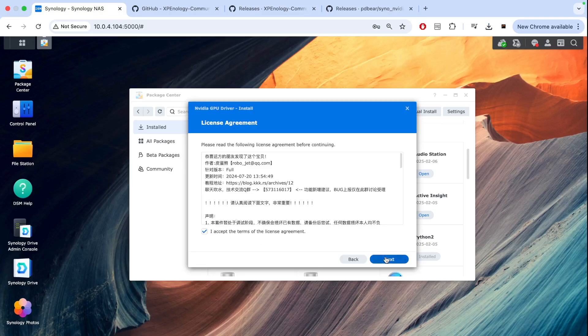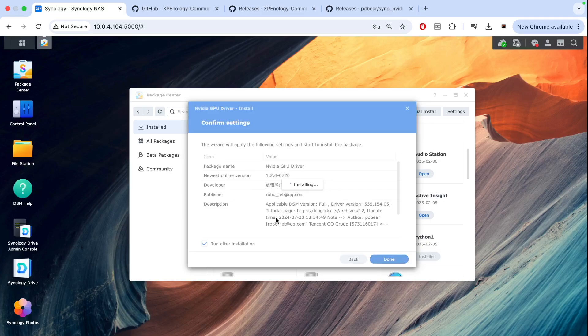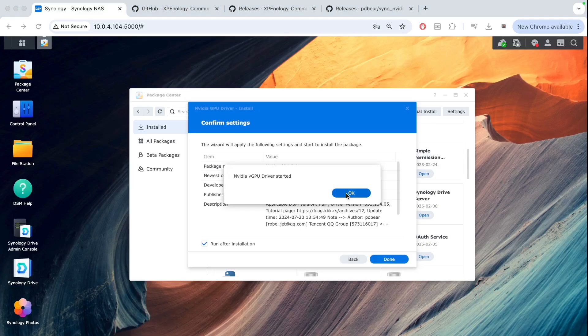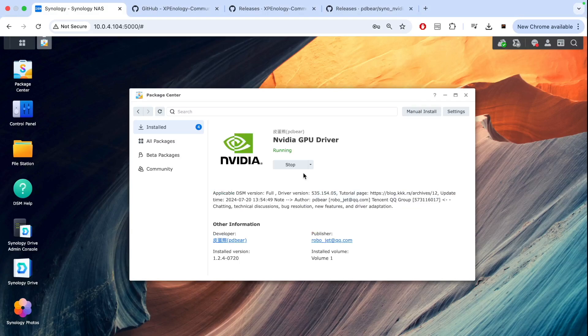Let's click agree, accept the terms, next. The manual says you can choose any of these options. I'll choose pass requirement. Thank you to RoboJet for creating this. The driver is started and we can see the app is installed and it's all running.